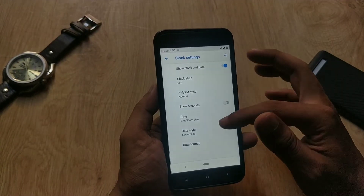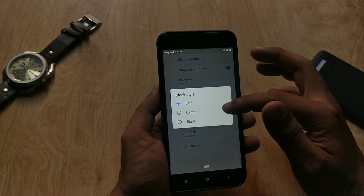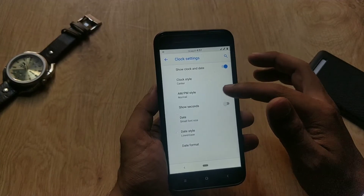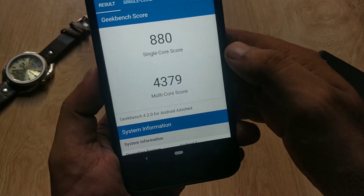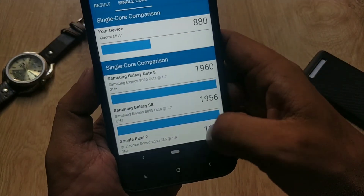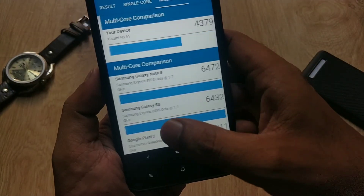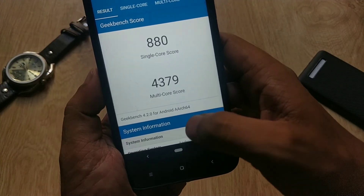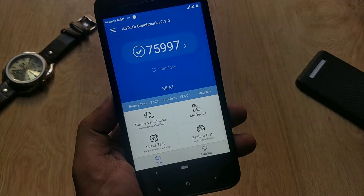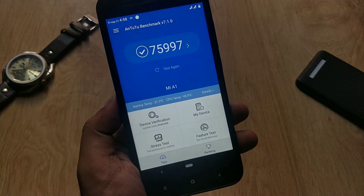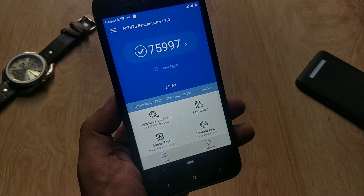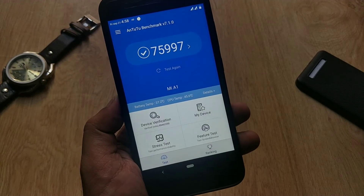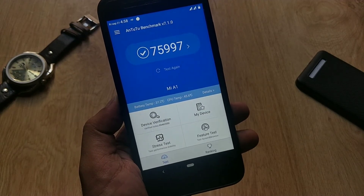For status bar customization, you can customize the clock size and position along with date and other options. About the benchmarks: Geekbench score for single CPU core is 880 and multi-core score is 4,389. AnTuTu version 7 score is 75,997.